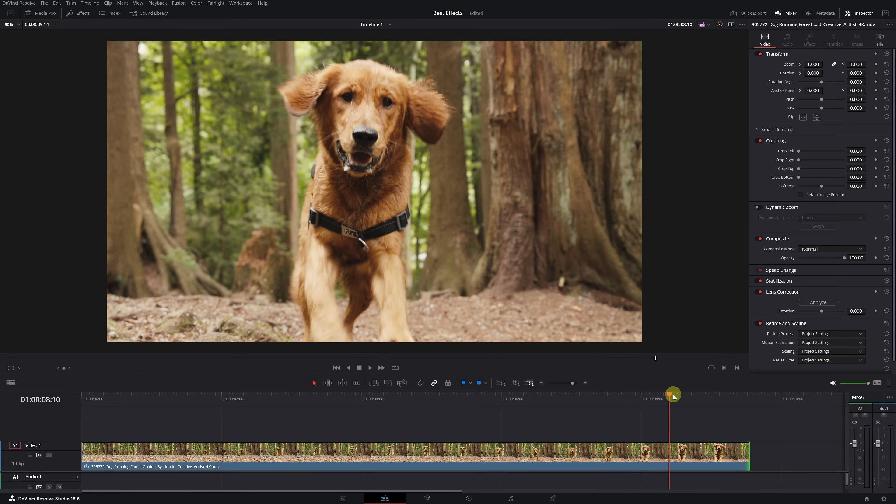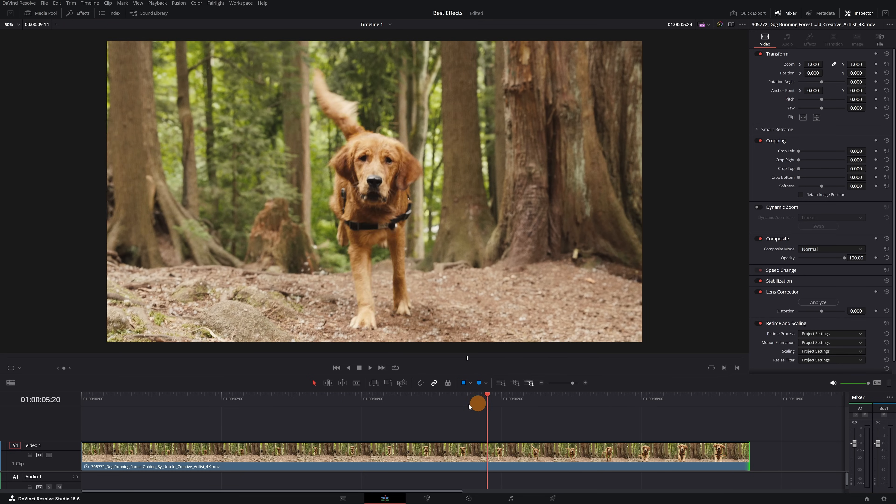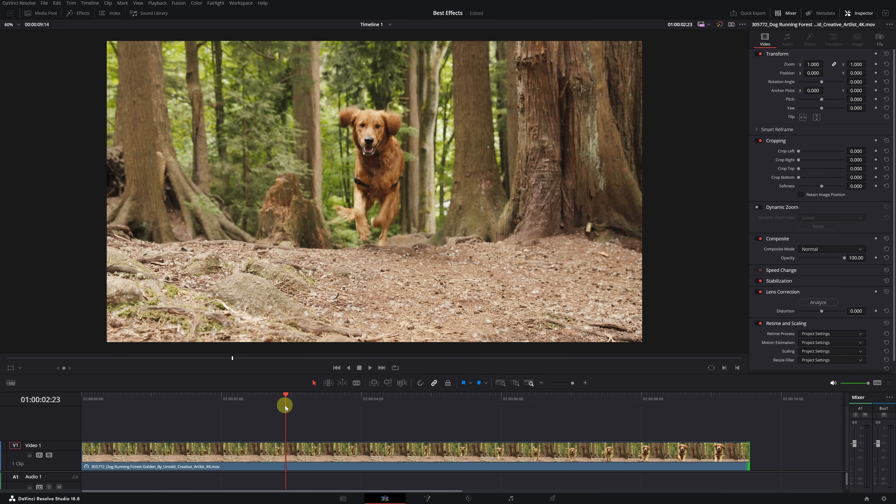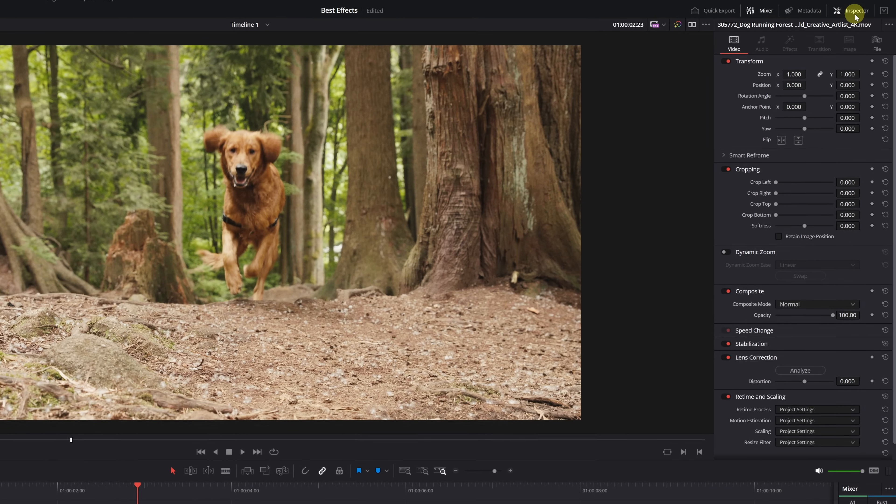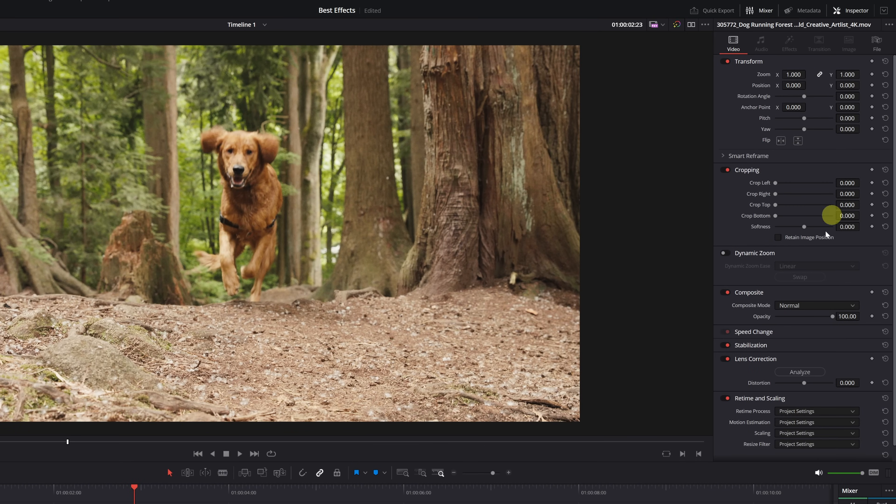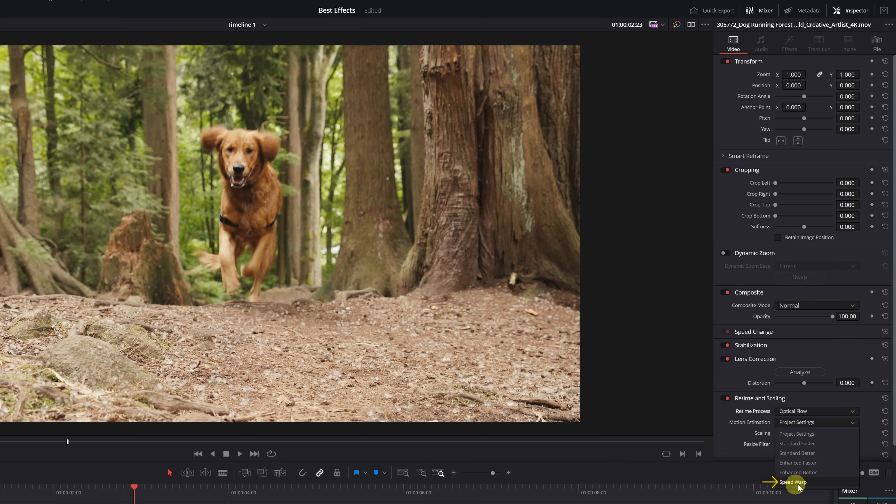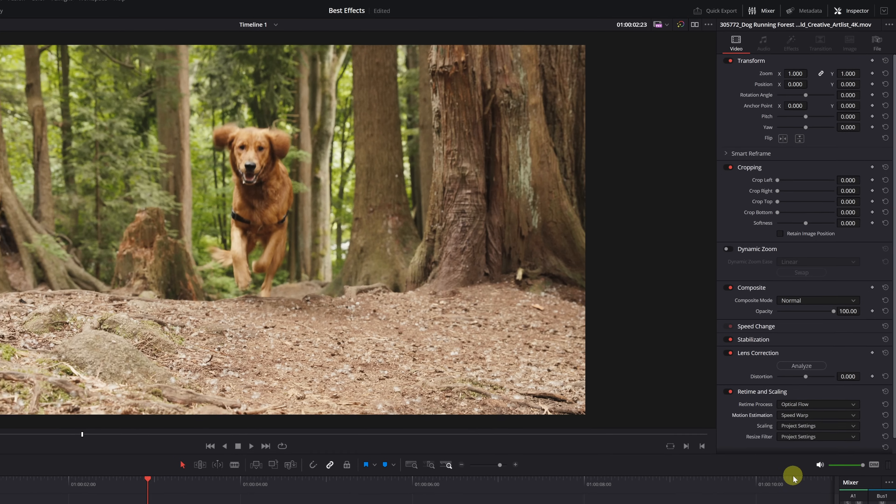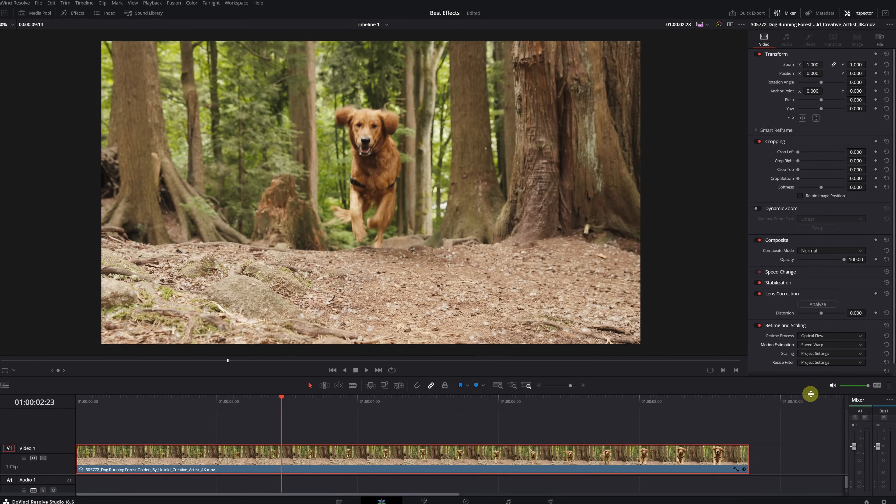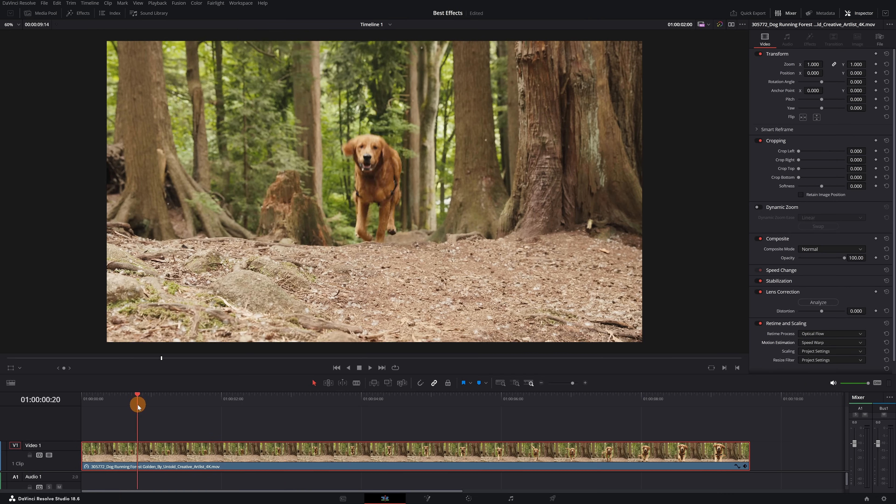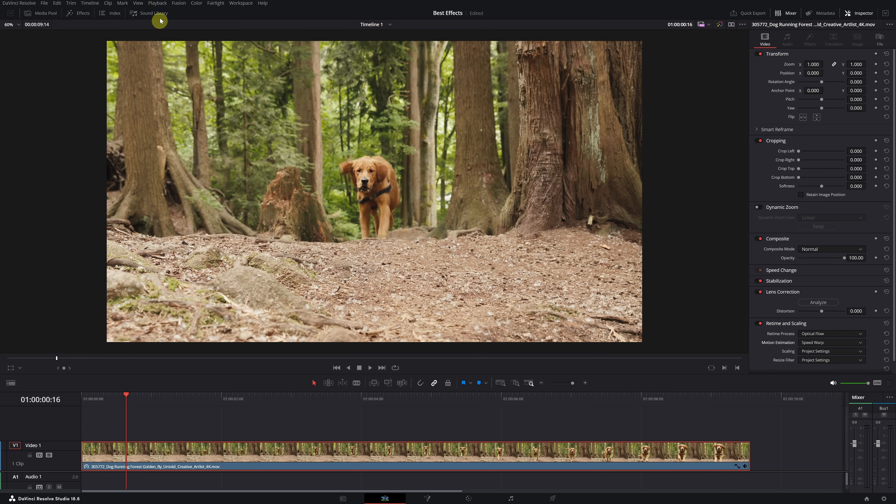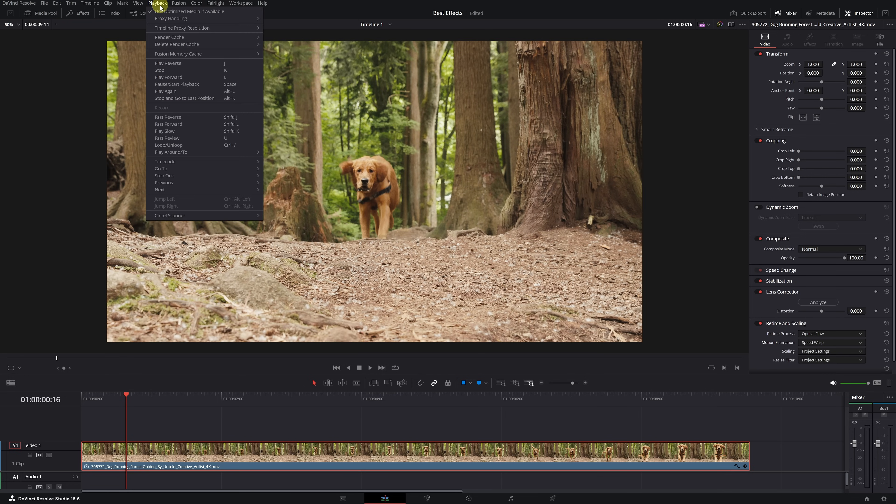In DaVinci Resolve Studio, we can achieve slow motion in any video. Just click on the clip and go to the Inspector panel. Expand the Retime and Scaling menu. Click on the Retime Process option, and select Optical Flow. In the Mode Estimation section, if your computer isn't very powerful, I recommend using the Enhanced Better mode. But if you want the best results, the ideal option is Speed Warp. In this mode, you'll achieve perfect slow motion, but keep in mind that it consumes a lot of computer resources. I recommend exporting the videos to play them smoothly, or enabling the Render Cache function.